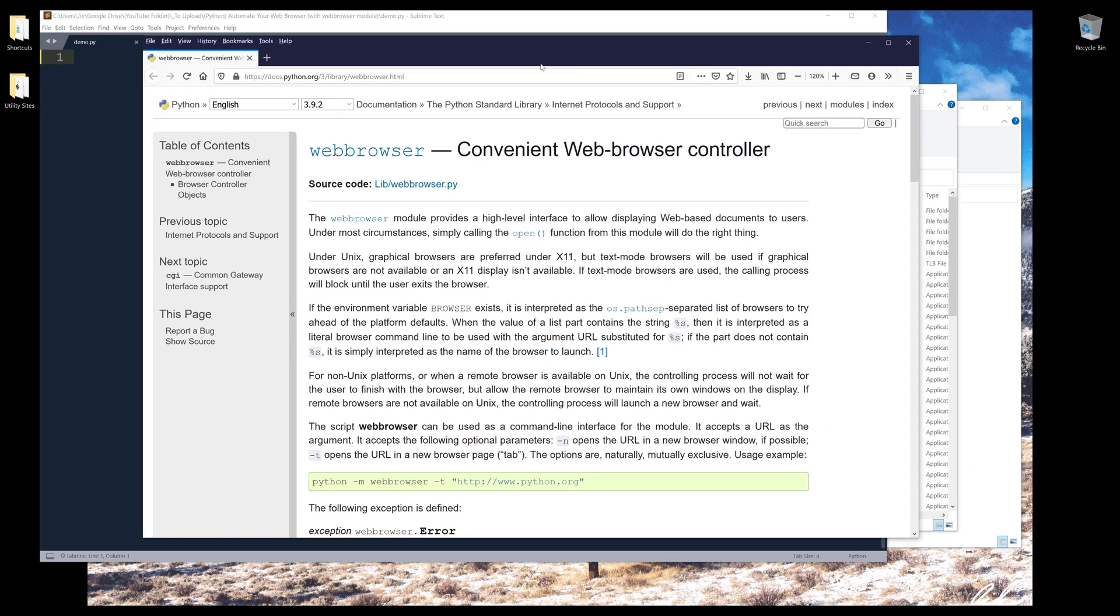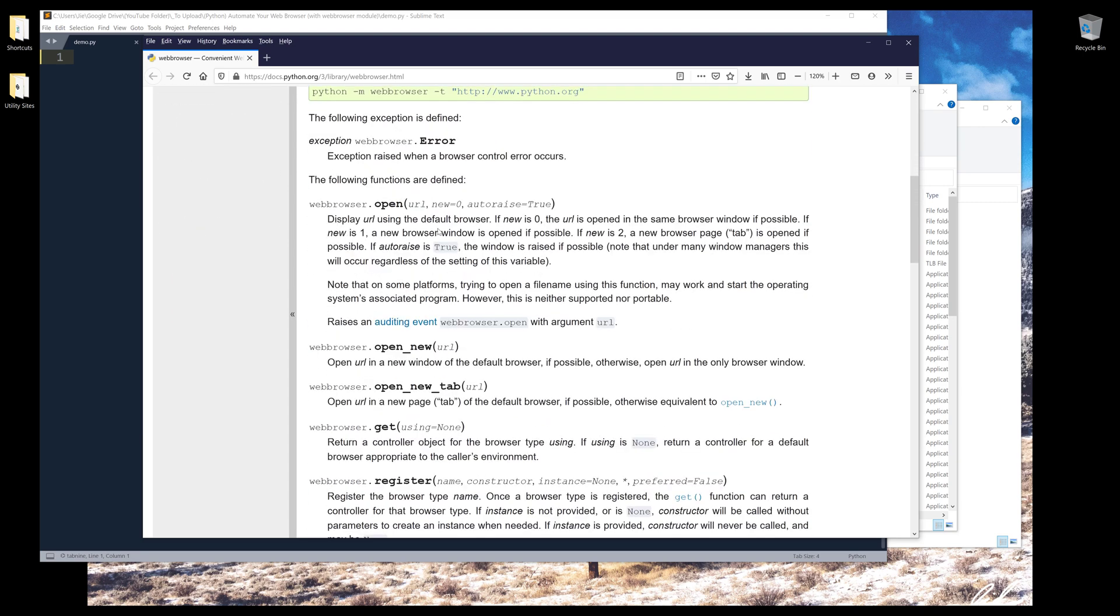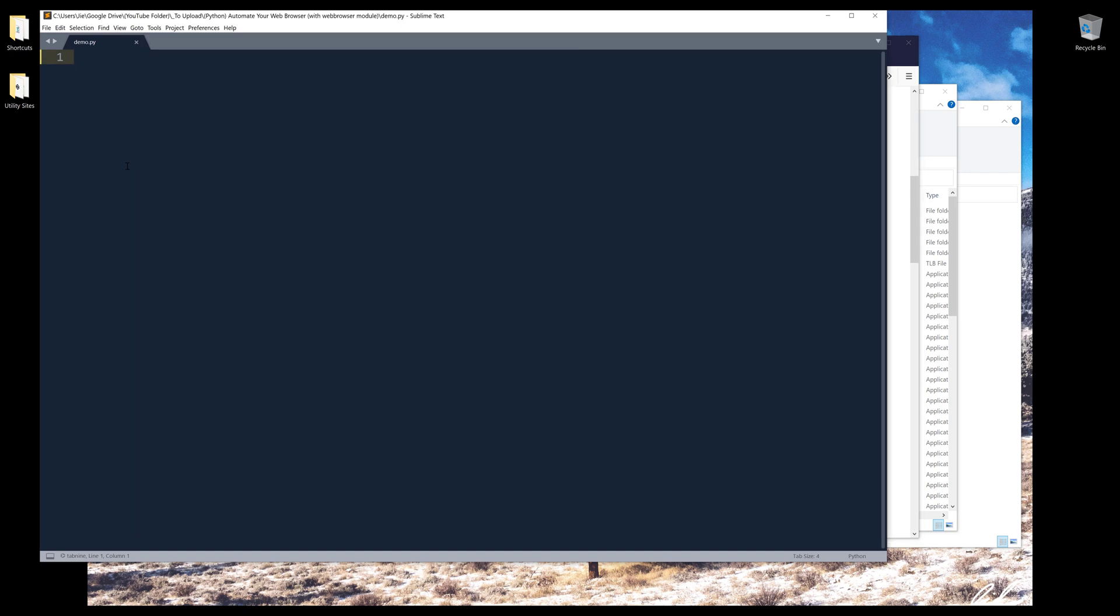So in Python, there's a library called web browser, which basically allows you to control your web browser. And here's the documentation which you can go to on your own. It allows you to use this module to navigate to different websites.